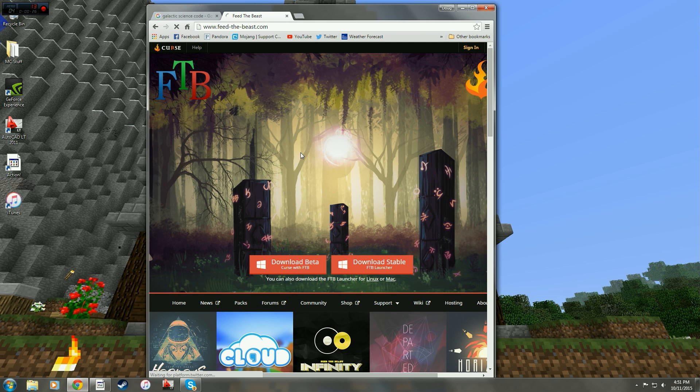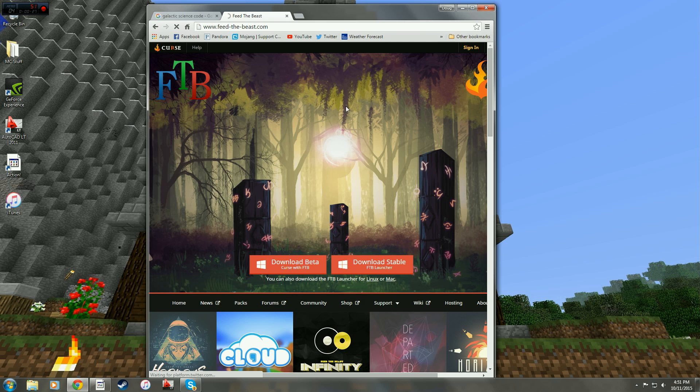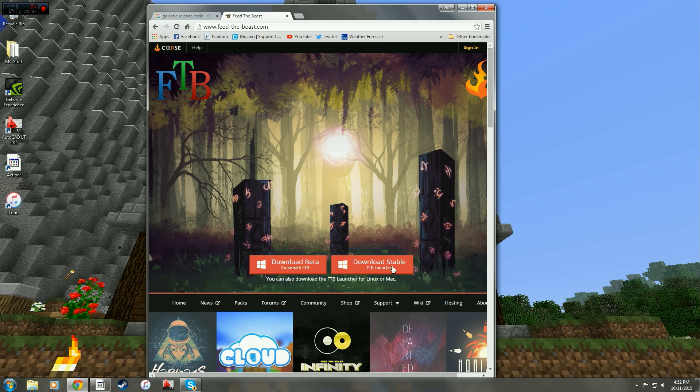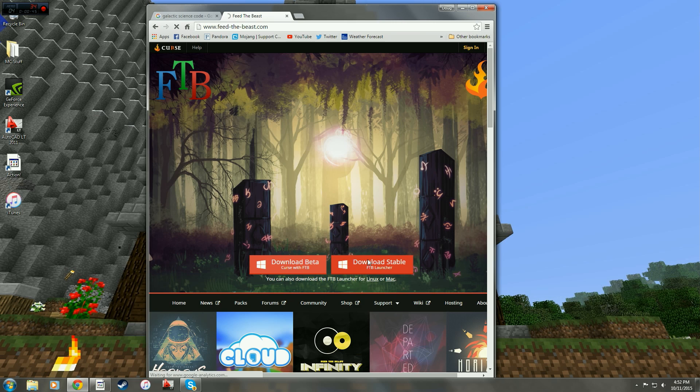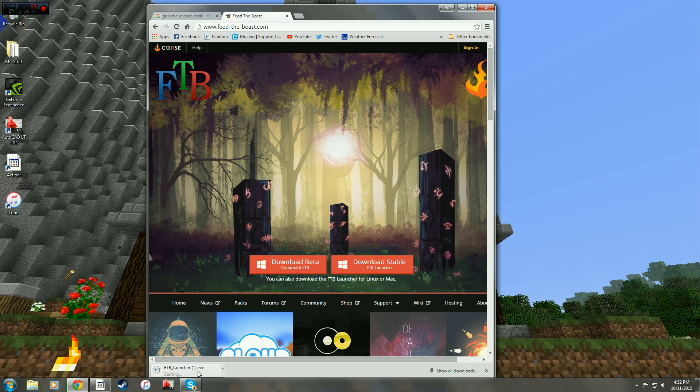The first thing you're going to do is go to Feed the Beast. I'm doing this on a Windows PC. If you have a Mac or Linux system you would use these. Here is the stable download. All you have to do is click that. It will download the Feed the Beast launcher executable file.